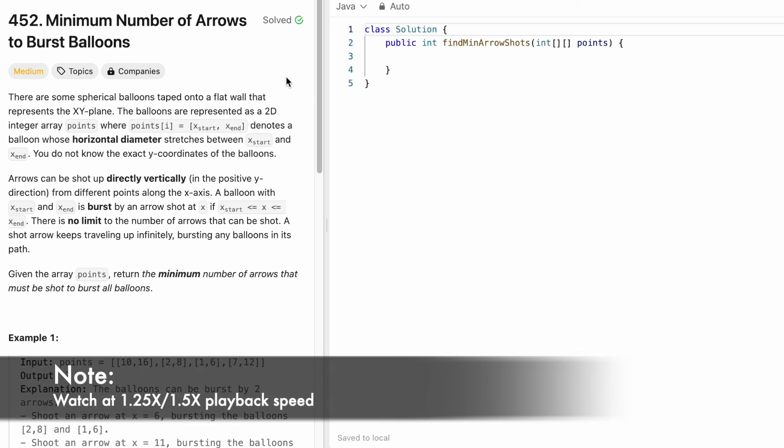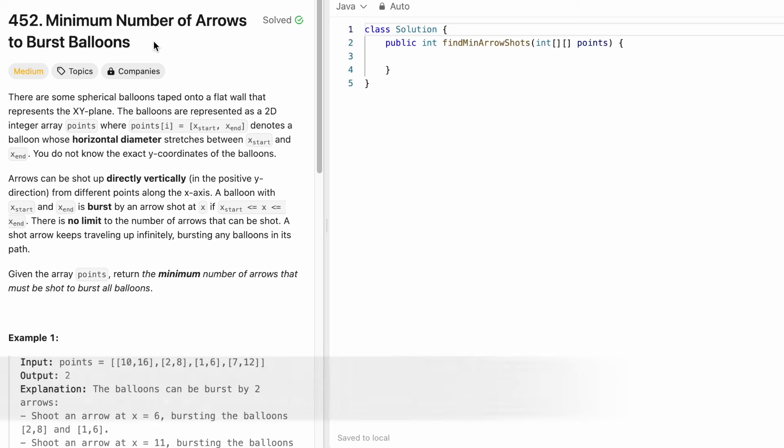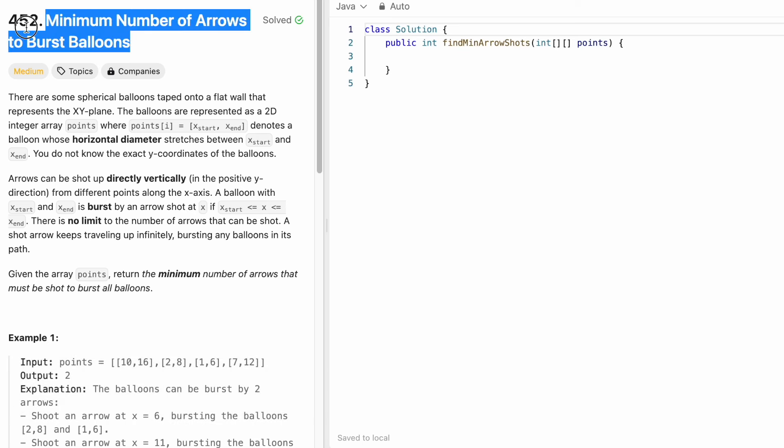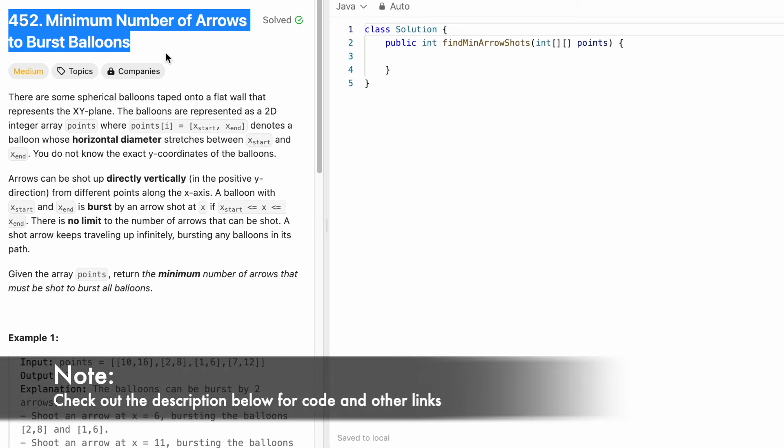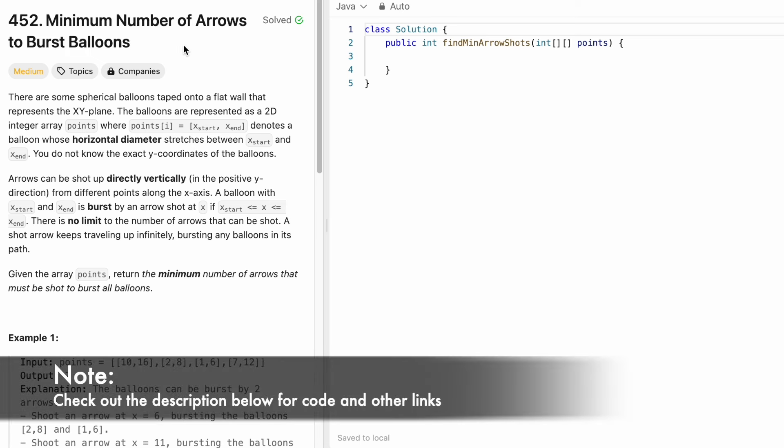Hey guys, welcome to a new video. In today's video we are going to look at a LeetCode problem and the problem's name is Minimum Number of Arrows to Burst Balloons.